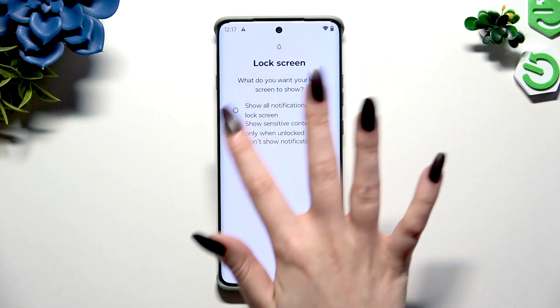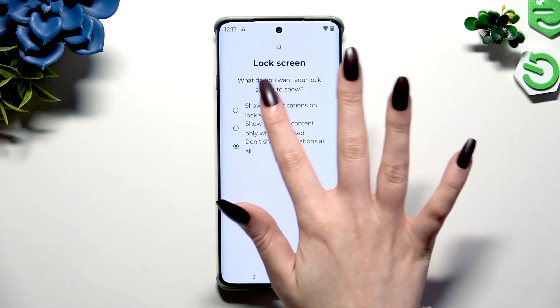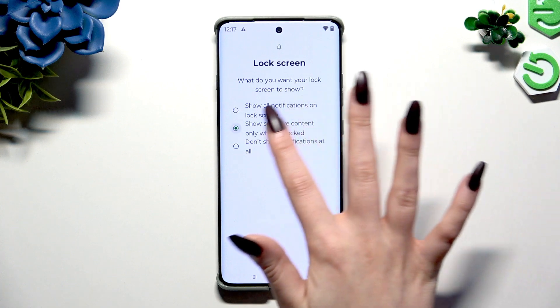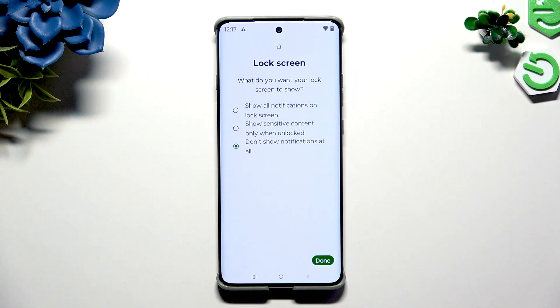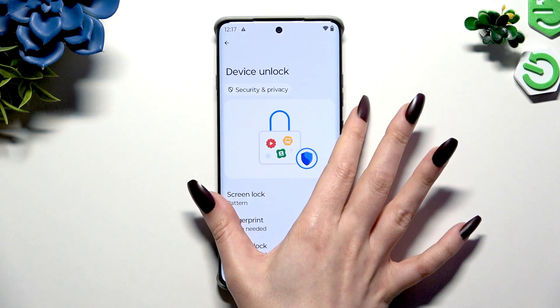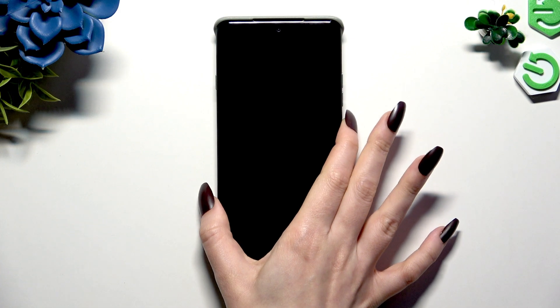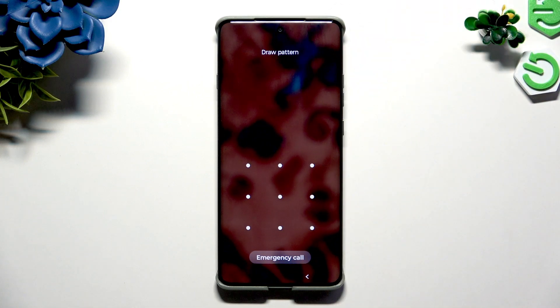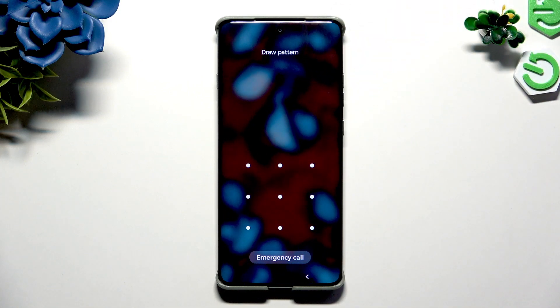Lastly, decide what you wish to do with lock screen notifications by tapping on one of those options and hit Done. Now when I switch off my screen and turn it back on, the pattern is required.